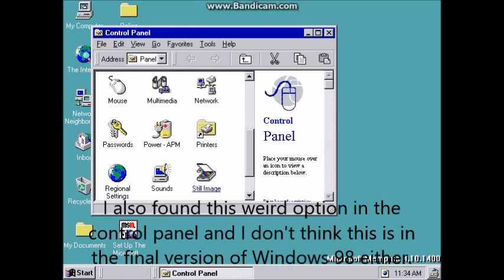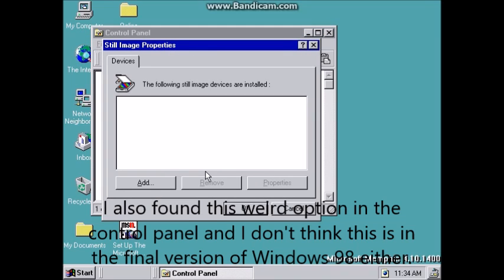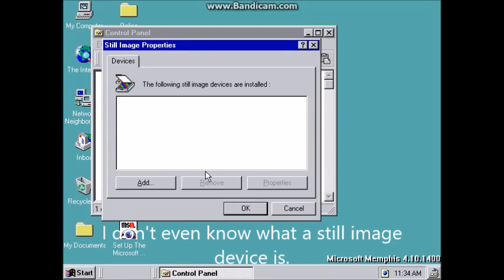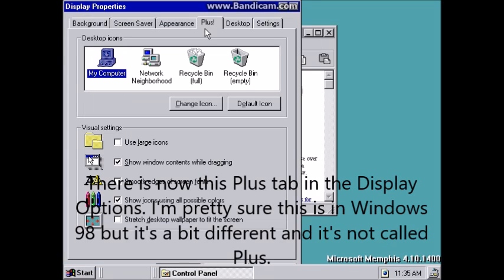I also found this weird option in the control panel and I don't think this is in the final version of Windows 98 either. I don't even know what a still image device is. There is also this Plus tab in the display options — I'm pretty sure this is in Windows 98 but it's a bit different and it's not called Plus.